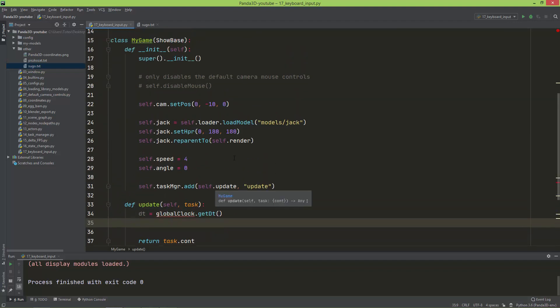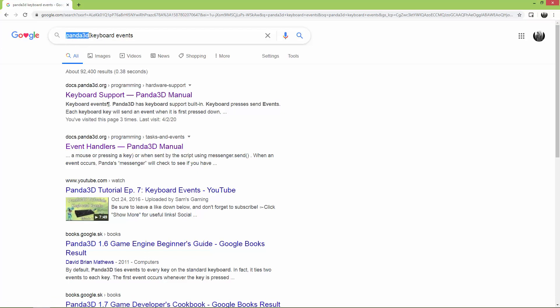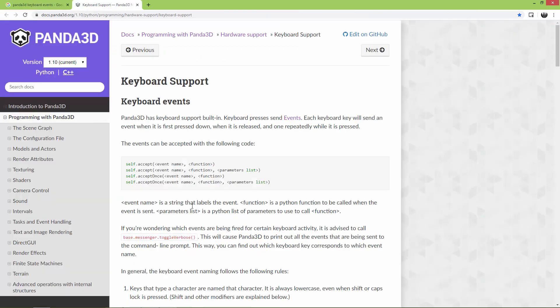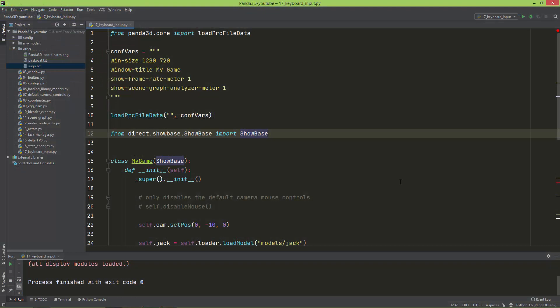Now, how do we add keyboard inputs or keyboard events? If you go to Google and type 'Panda3D keyboard event' and open up the documentation, you will see that you can use the self.accept method — give it an event name and also a callback function. If you have a callback function with arguments, you add the event name, the callback function, and the parameters as a list. I'm going to create a global dictionary called key_map. This dictionary will have the directions as the keys — up, down, left, right — and as the values it will have booleans, which by default are all set to false.